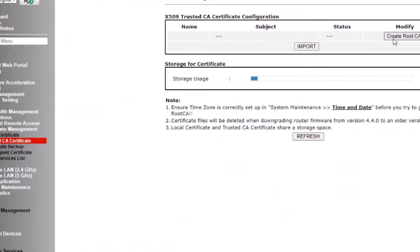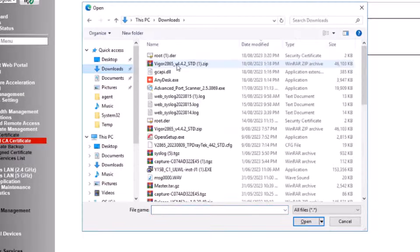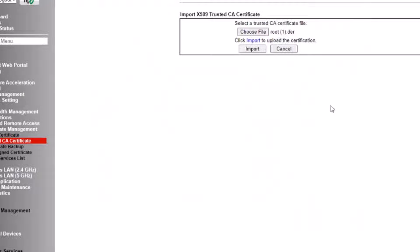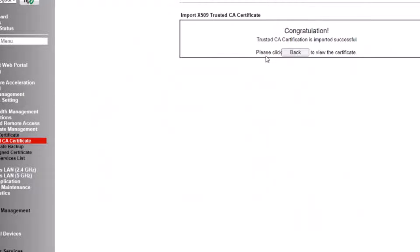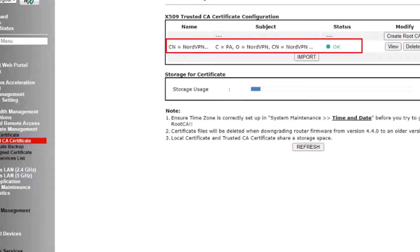And then import it in the router. Click on import and find the location where the root certificate was downloaded. Click on import and then click on back. You can now see that the certificate has been imported.